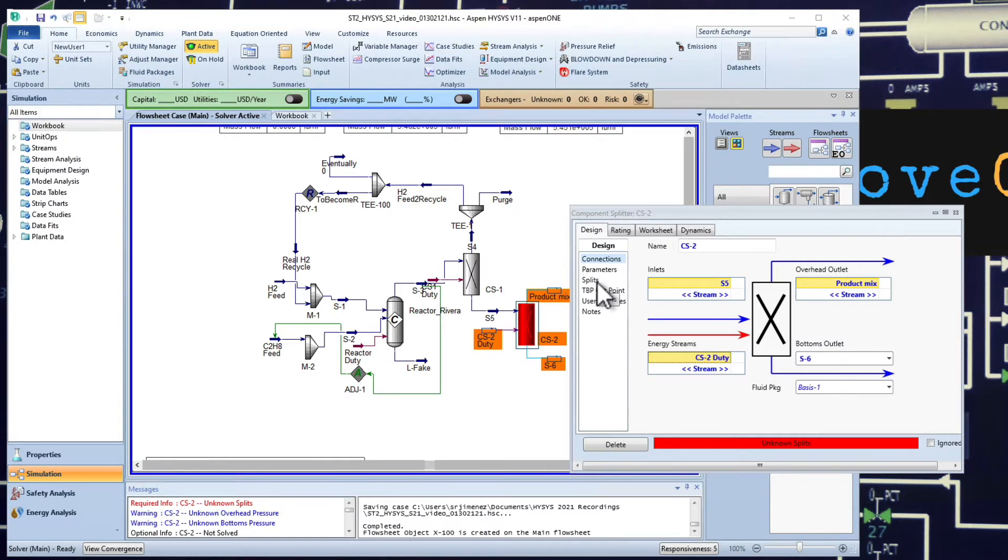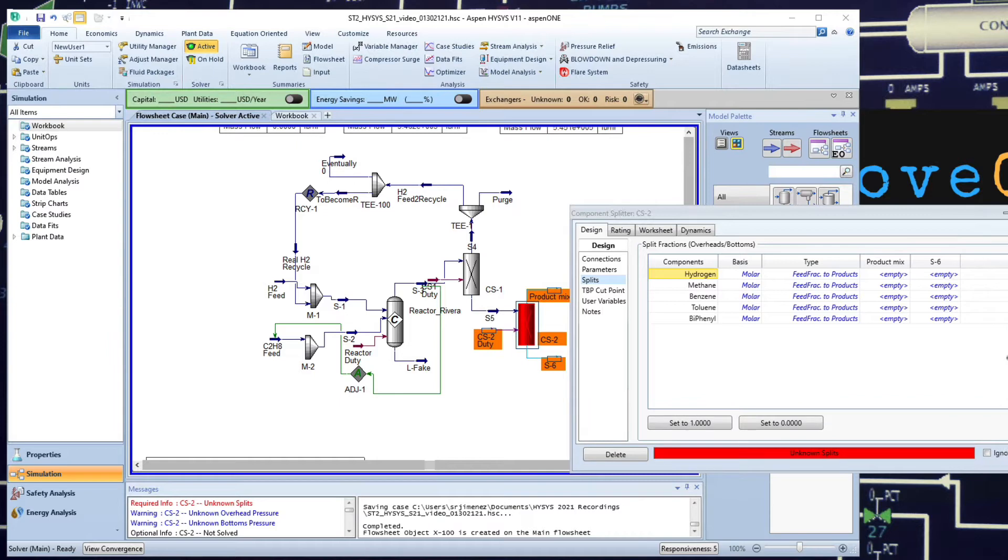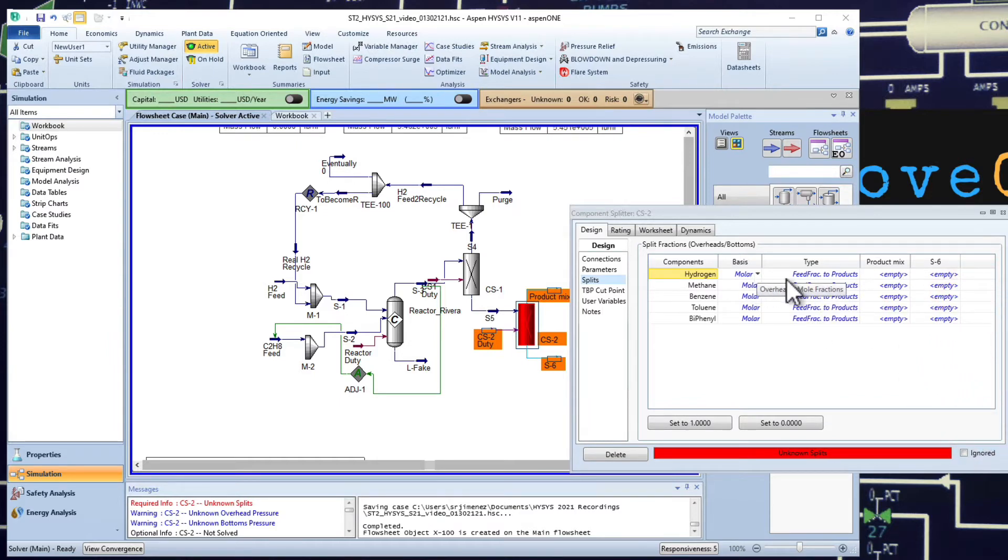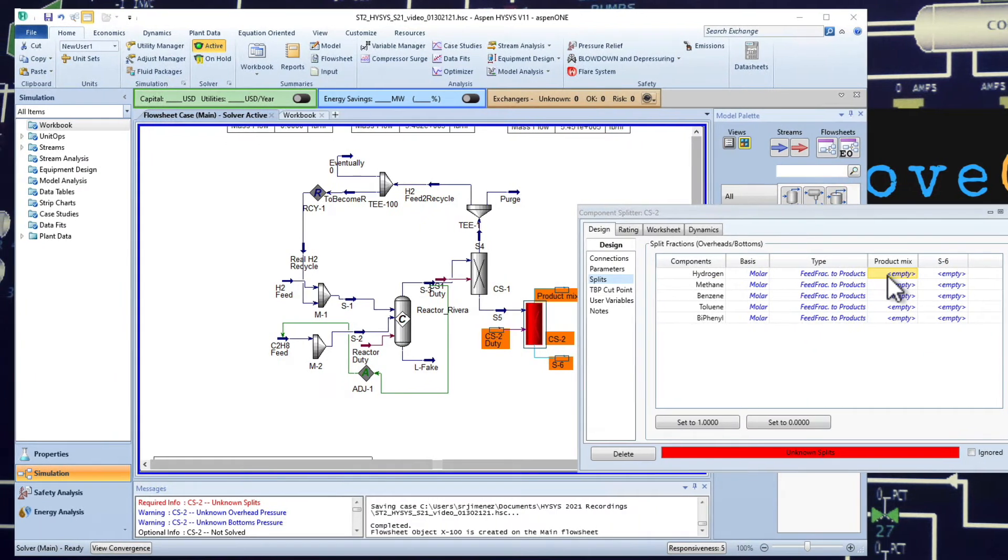Let's go and identify the splits. So for here, we know that the product mix, there's nothing coming of hydrogen.